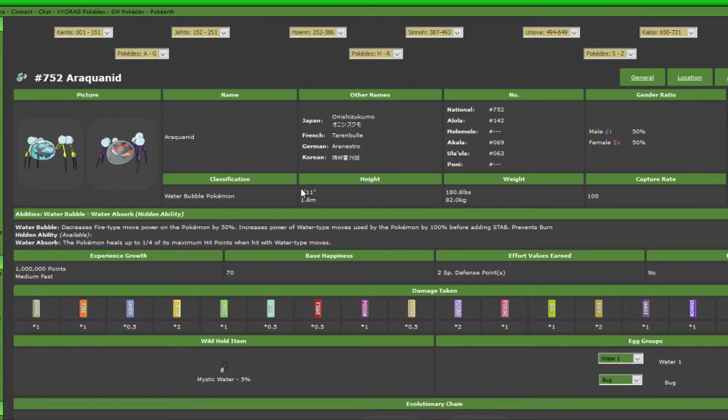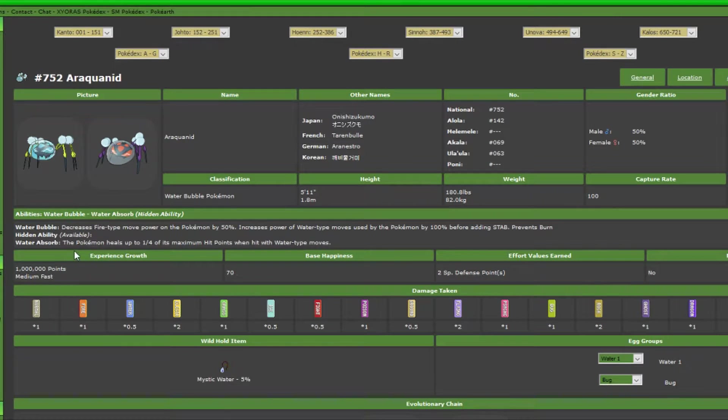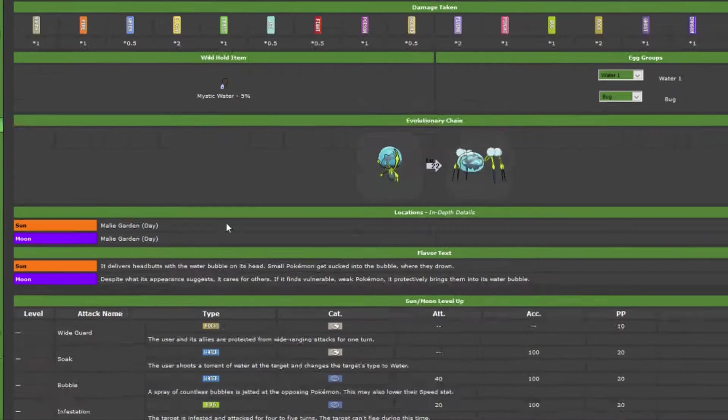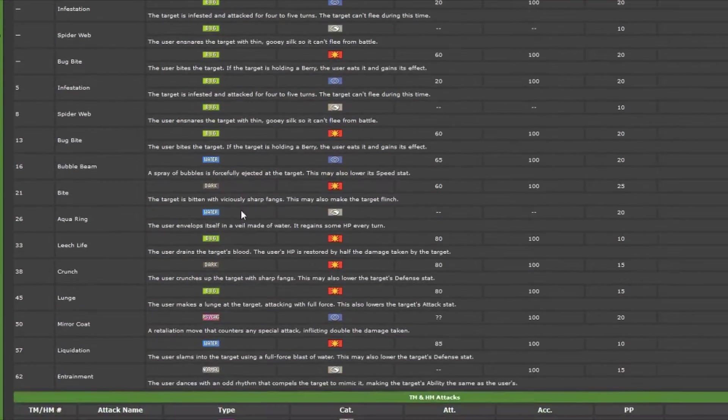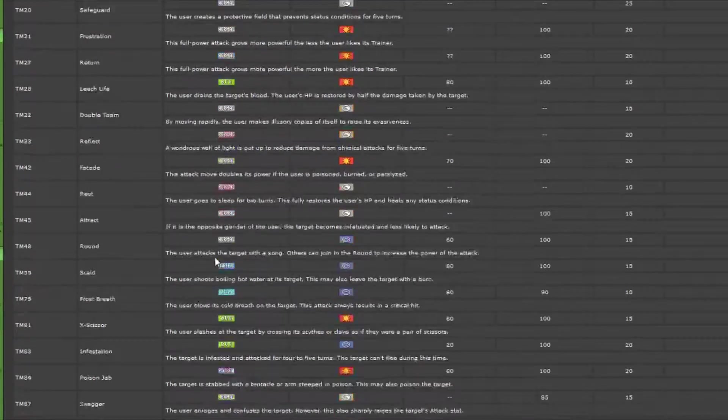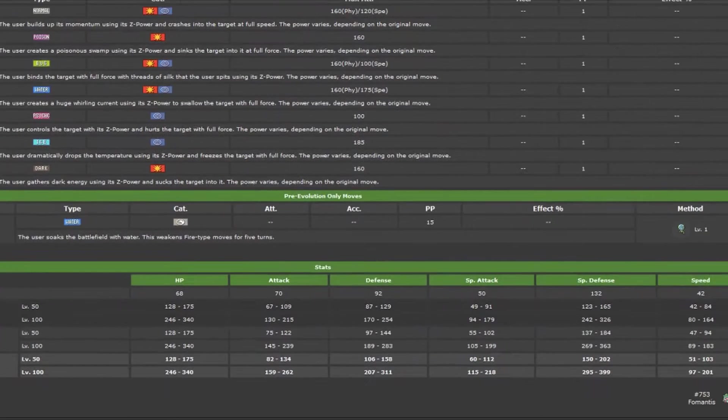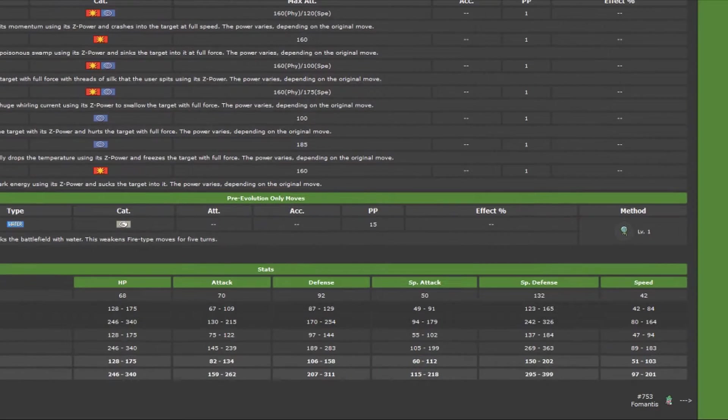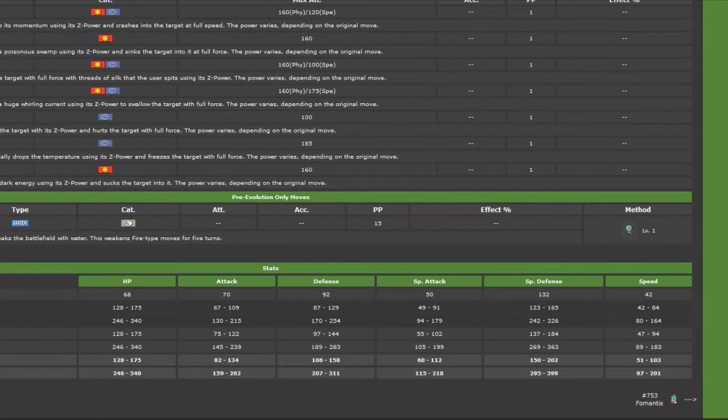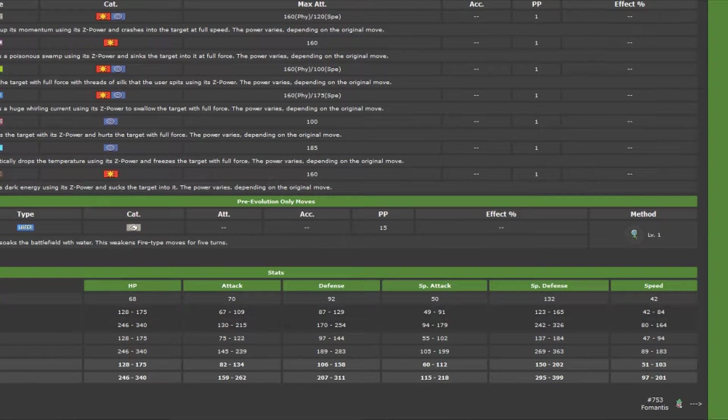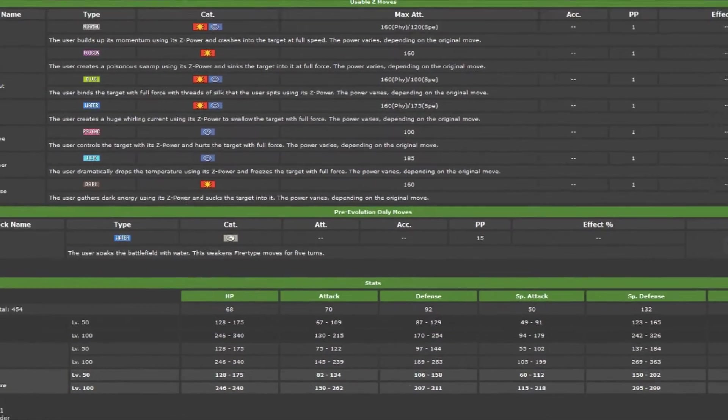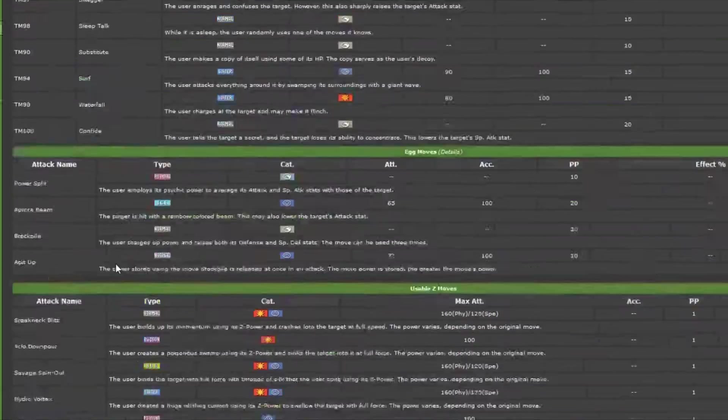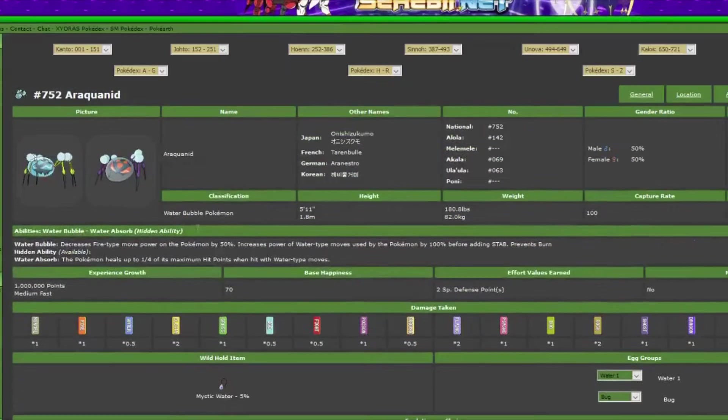Another one that I haven't used yet, but I intend to, is Araquanid. It's got Water Absorb, another Water/Bug, which is why I haven't used it, because I'm using Golosopod at the moment. Pretty good move pool. I'd probably end up doing U-turn on it. But what's interesting here is 132 base Special Defense. Speed, of course, horrible this generation, but at 92 Defense, there's nothing to take lightly. So this could see some play. I'm thinking about using it for U-turn, but we'll see.